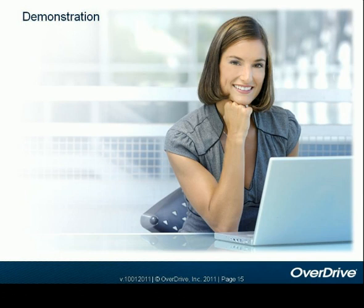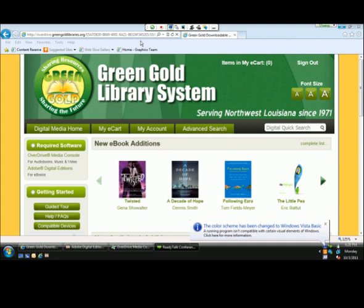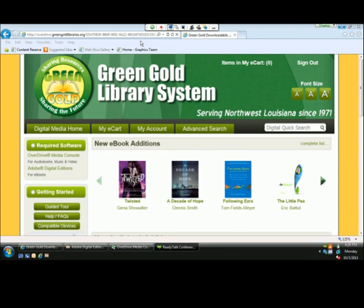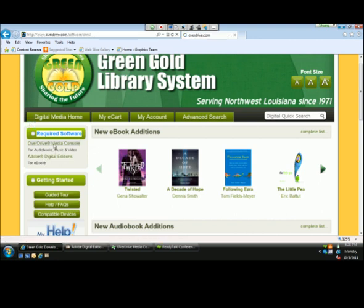At this time, I'd like to share my desktop with you. What you're seeing on your screen is the Green Gold Library Systems digital website. This is where users will browse, check out, and download. First, all users will need to install that free software. Over on the left-hand side, underneath 'Required Software,' we have the OverDrive Media Console for audiobooks, music, and video, and Adobe Digital Editions for e-books. Your users will simply click on each of these links to get started.